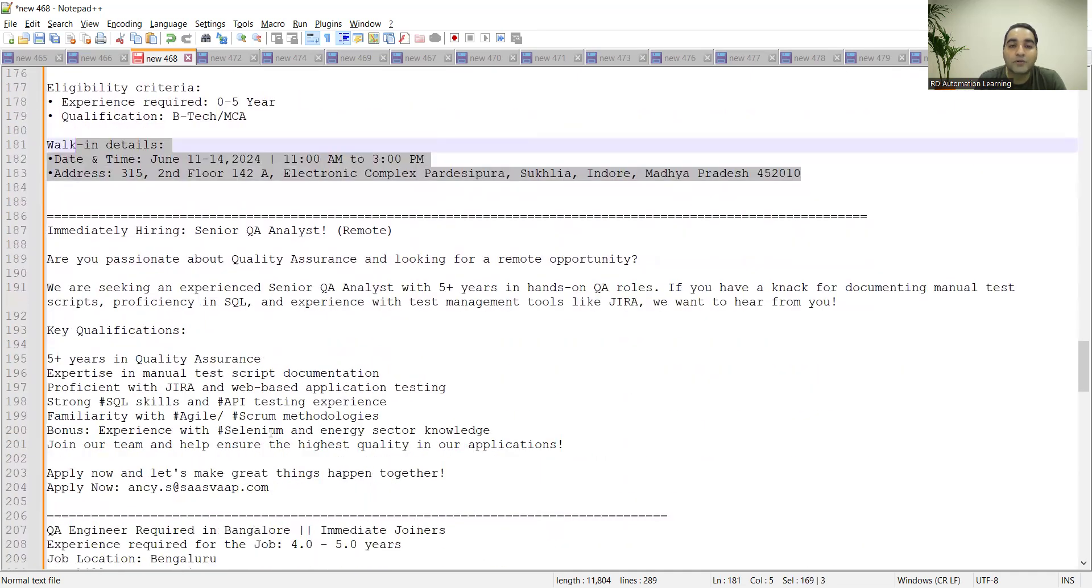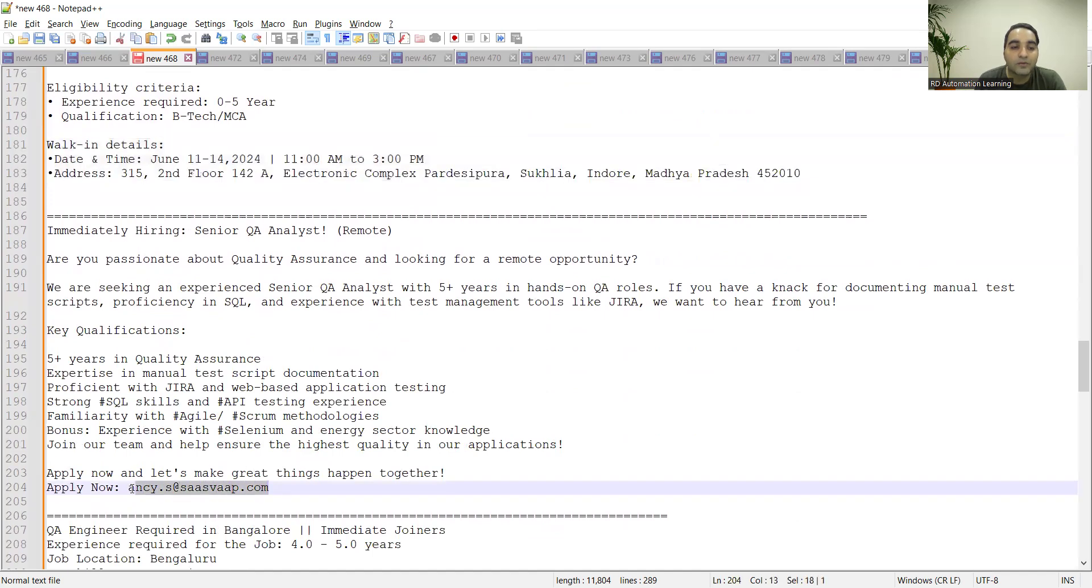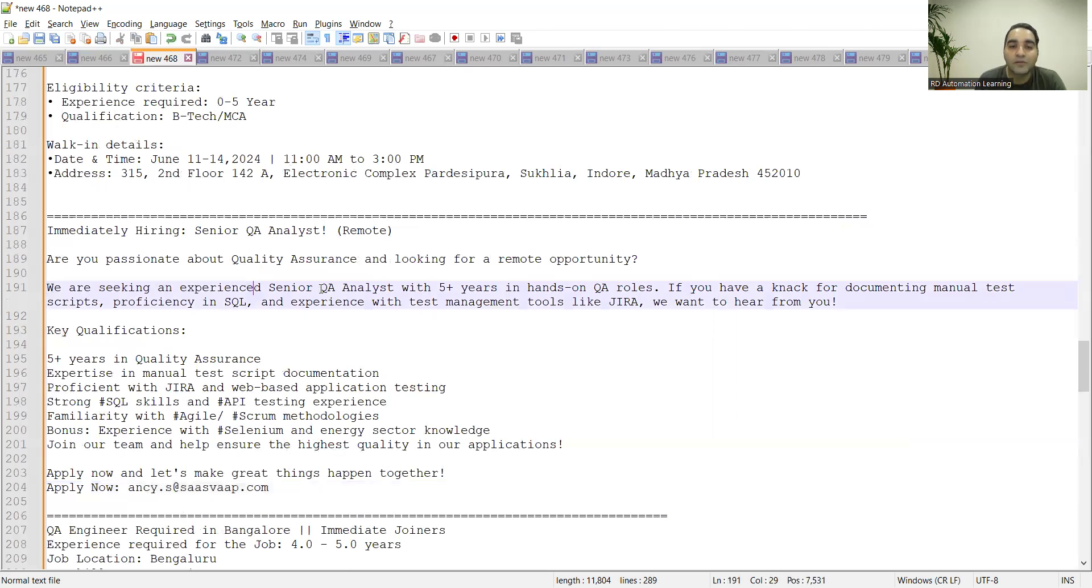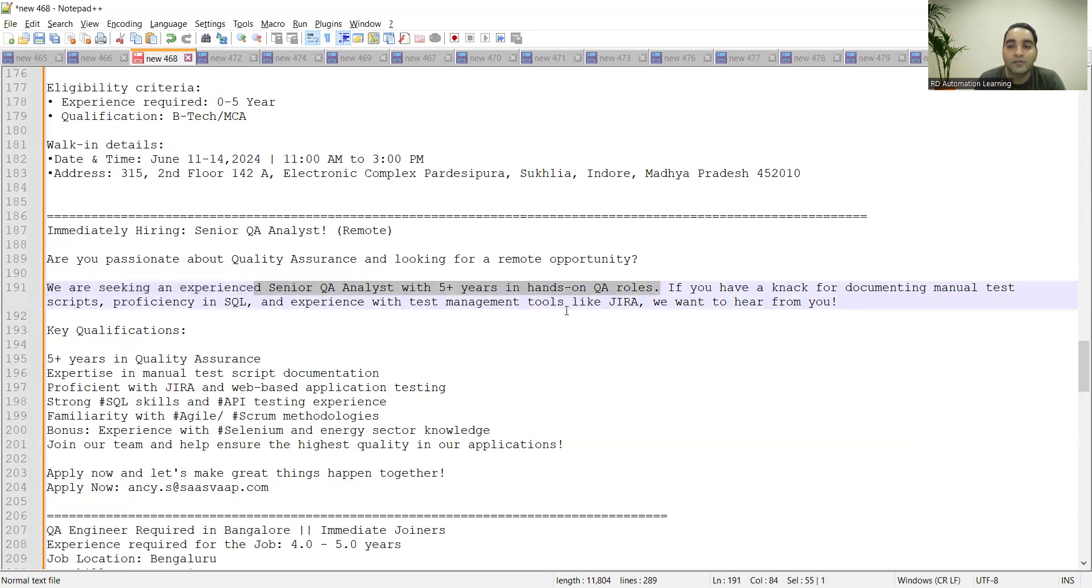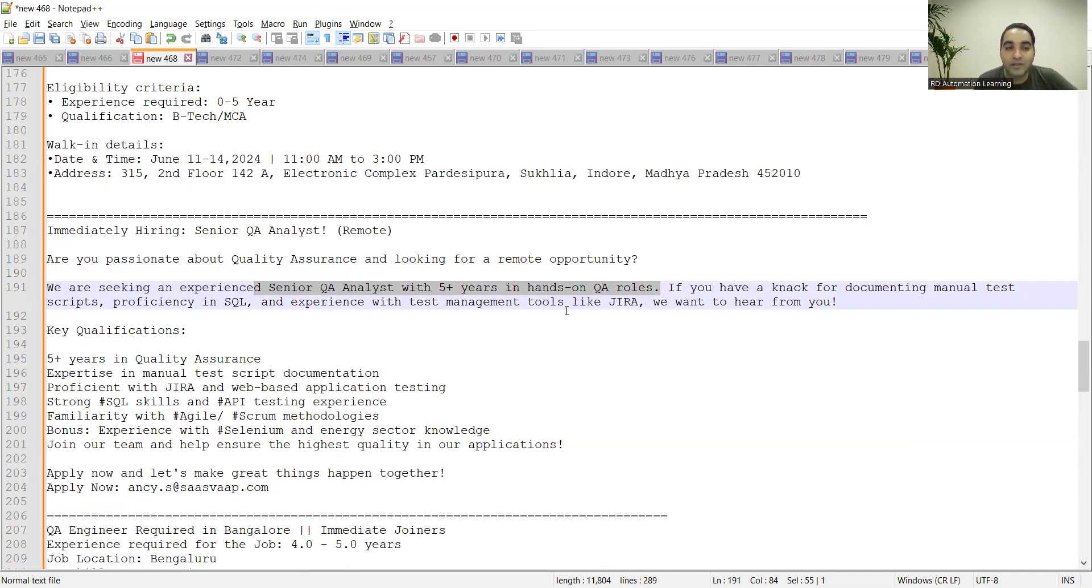One more job opportunity with respect to remote SQA. You need to apply to this particular email address. They are looking for Senior QA with five plus years of experience and hands-on QA roles. They're looking for someone who can also document manual test scripts, has proficiency in SQL, and experience with test management tools like Jira.